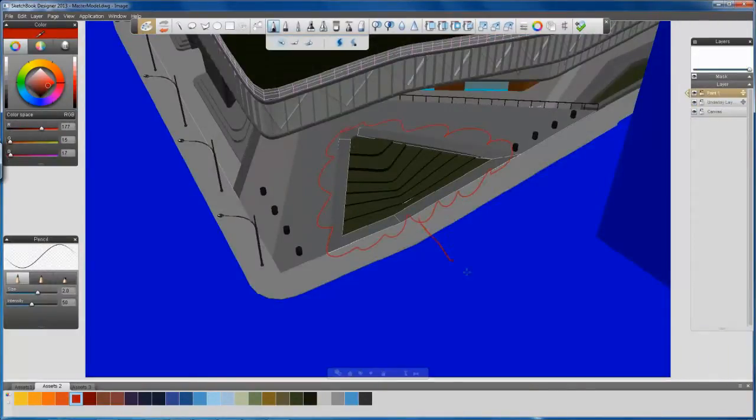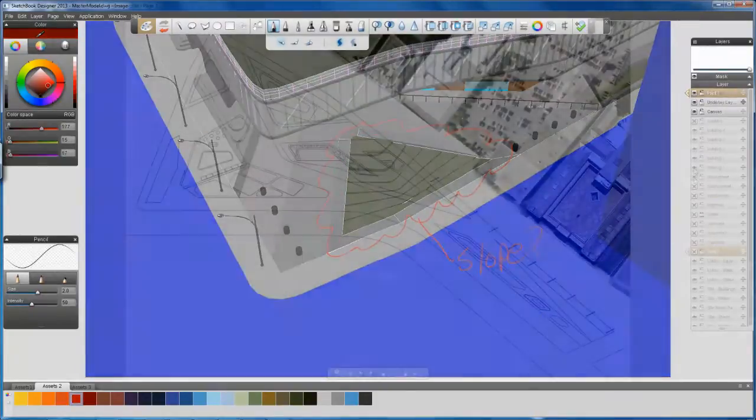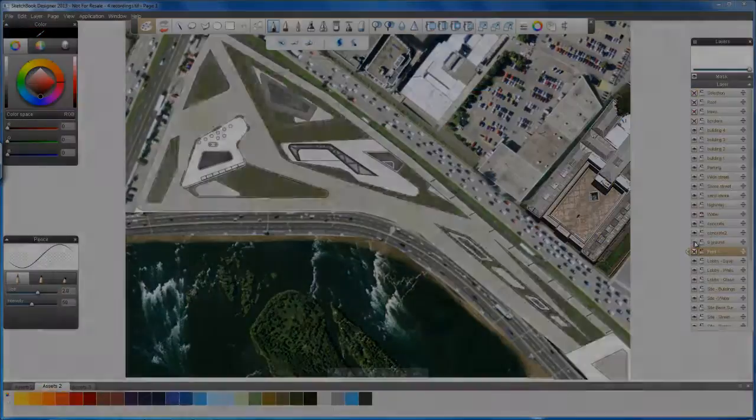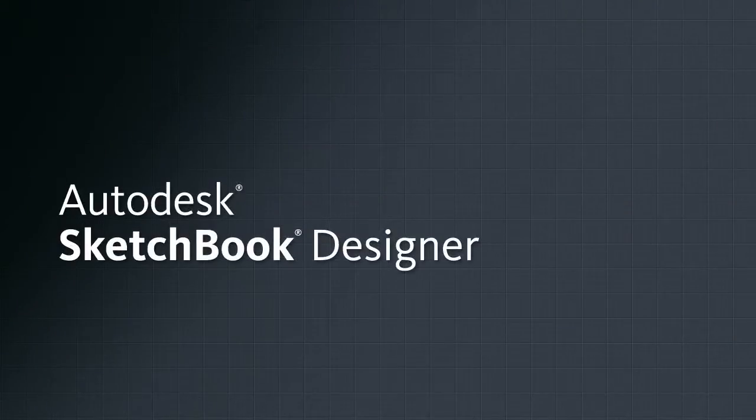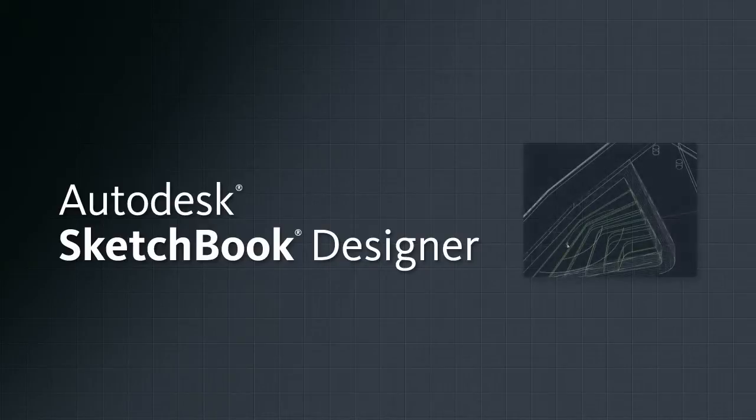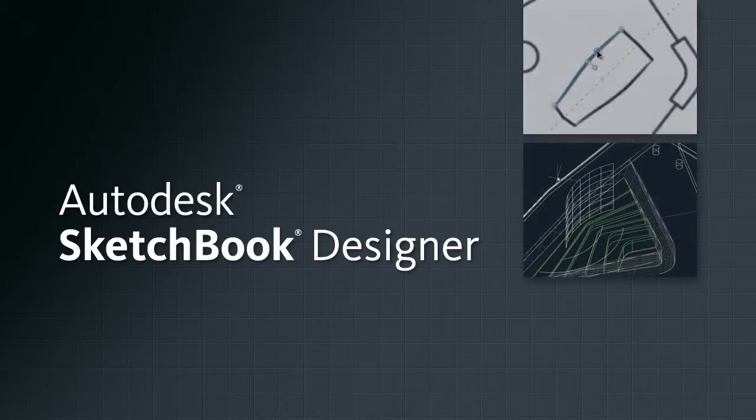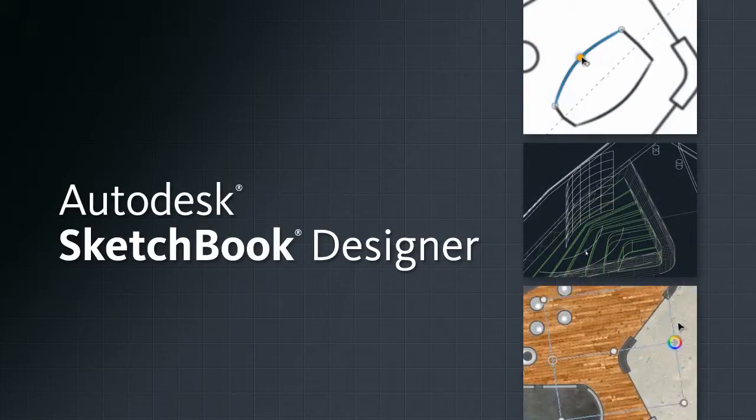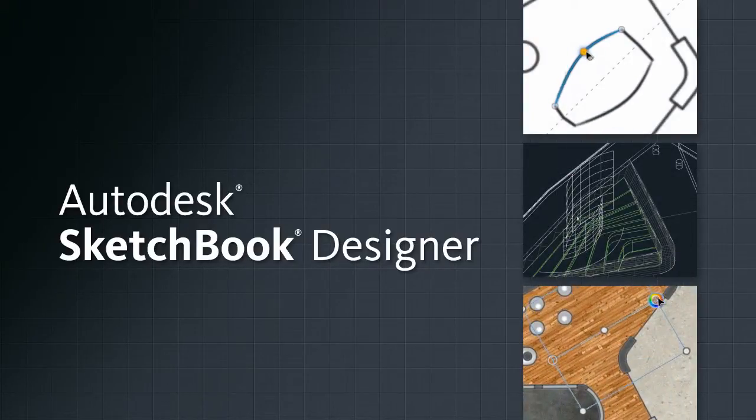Whether you need to explore design concepts, annotate your AutoCAD drawings, or produce illustrations for visual communications, Sketchbook Designer offers powerful artistic tools and maximum creative freedom for all phases of your design process.